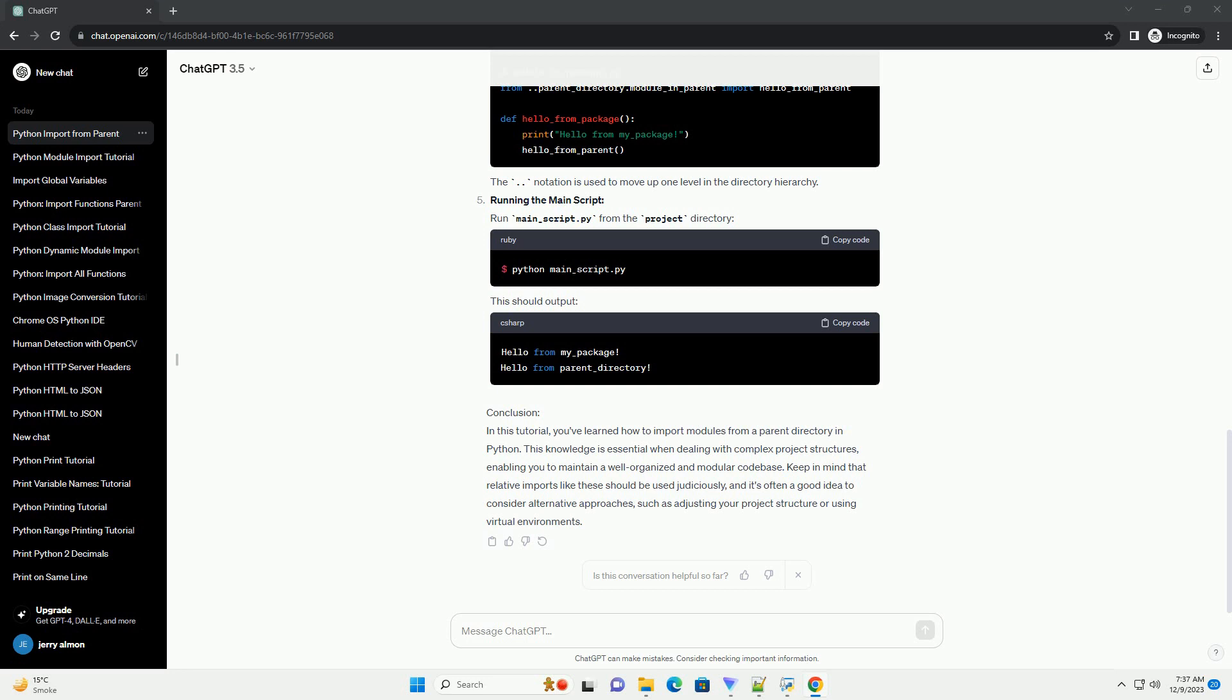Running the main script. Run main_script.py from the project directory. This should output the expected result.